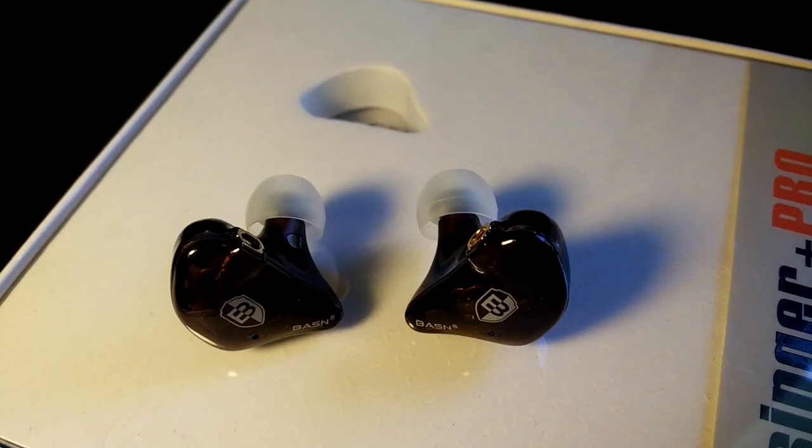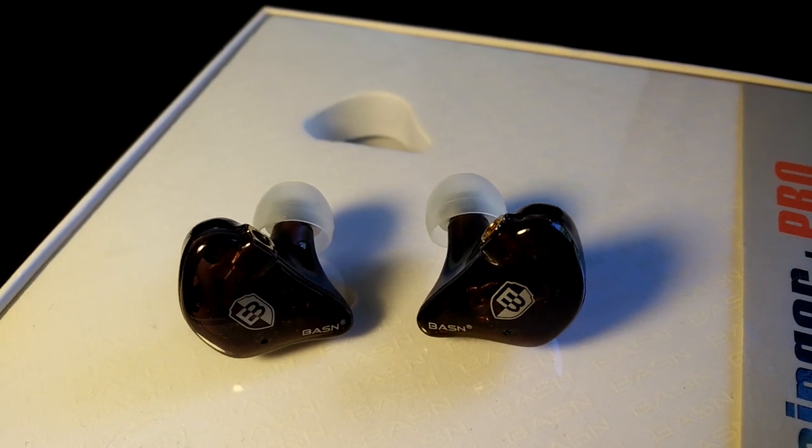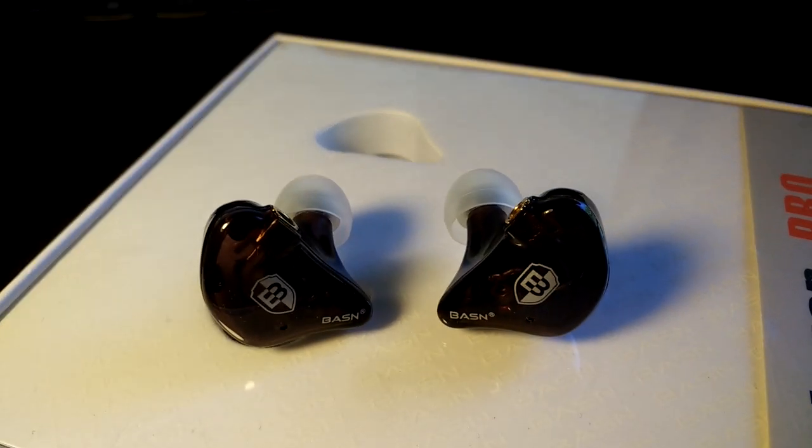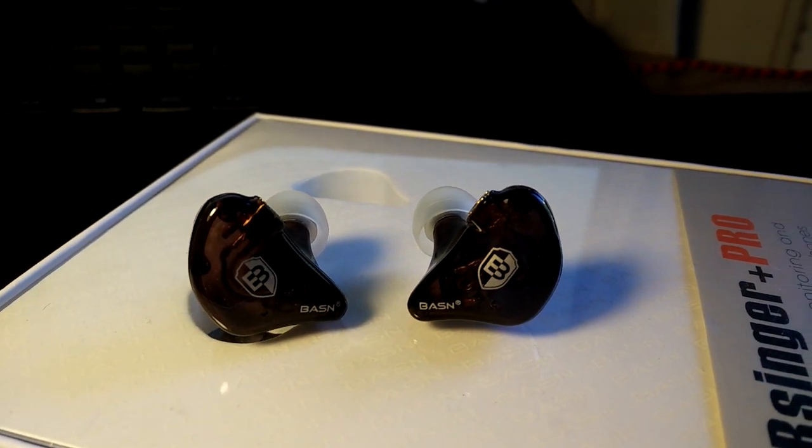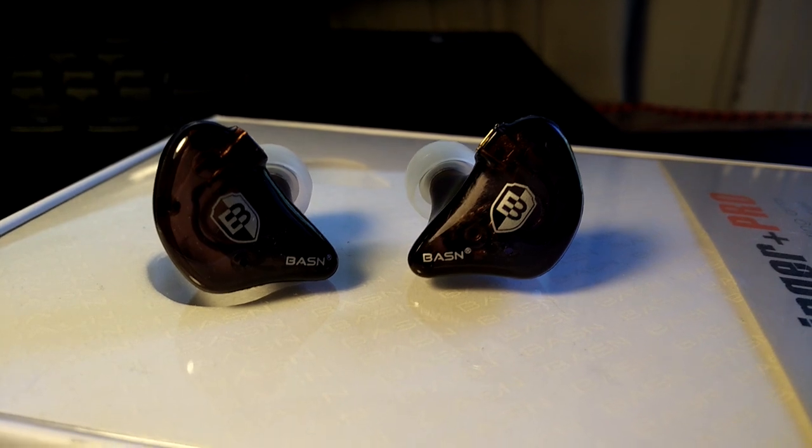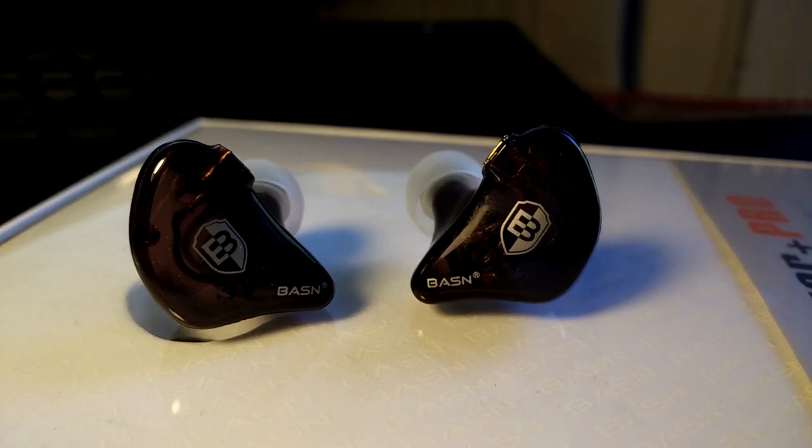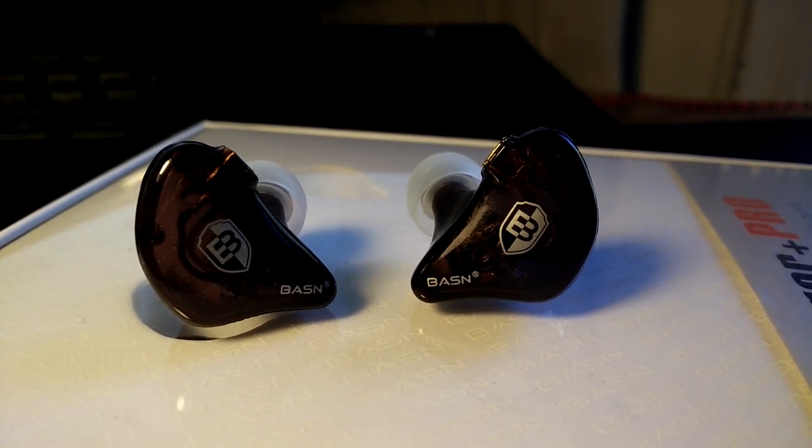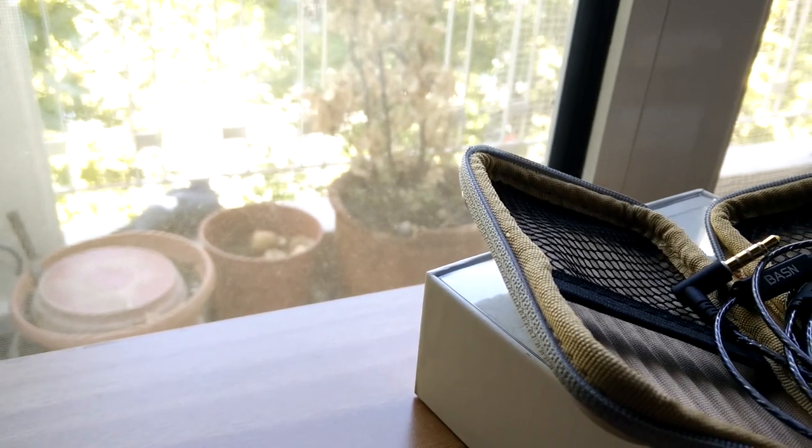Once again, thank you to Basin for sending over this review unit. It's been a lot of fun testing and experimenting with the B-Singers, and as Nathan said in his own video, it is refreshing to see a company that is open to sending what it makes out to be tested and given feedback.